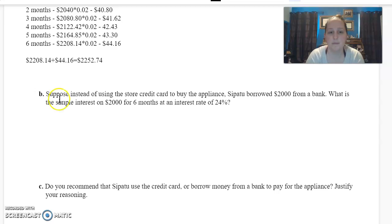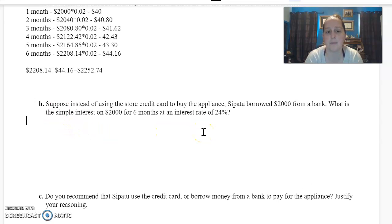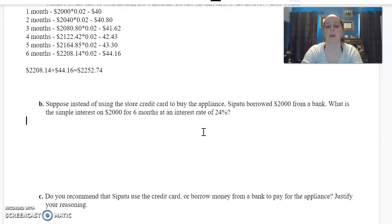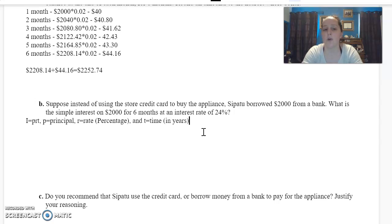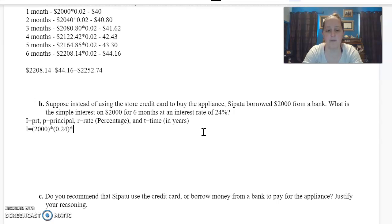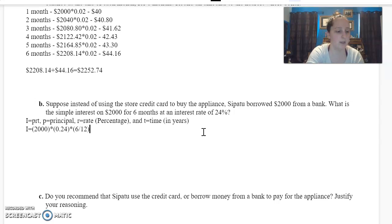For letter B, suppose instead of using the store credit card, Sapato borrowed two thousand dollars from a bank. We need the simple interest on two thousand dollars for six months at an interest rate of twenty four percent. Remember, simple interest is I equals P times R times T, where P is the principal, R is the rate or percentage, and T is time. And remember, time is in years, so since this is six months, I have to change that to years — six over twelve.